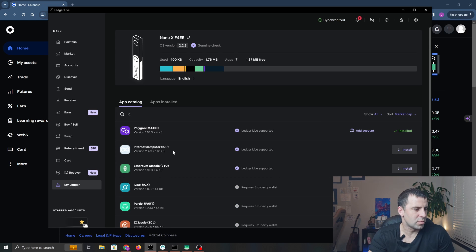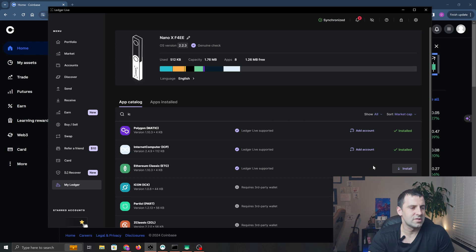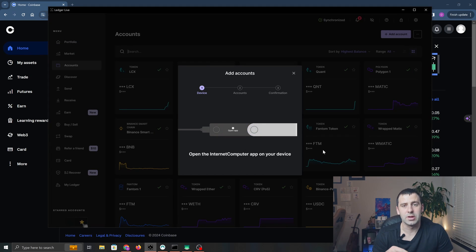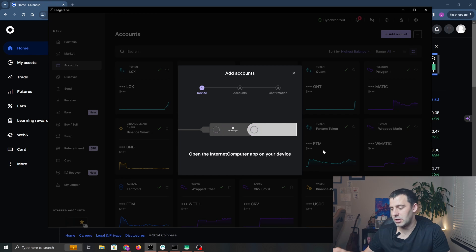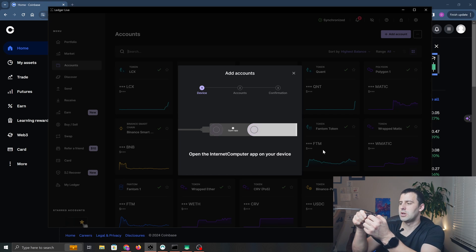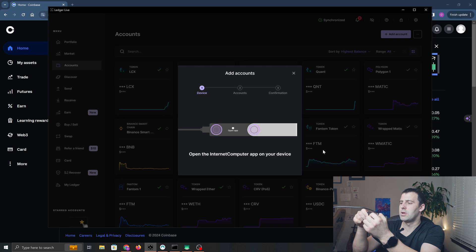Once it's installed, we're going to click Add Account. Now we're going to open the Internet Computer Protocol app on our Ledger device, so pick up your Ledger and click Open App, Internet Computer.